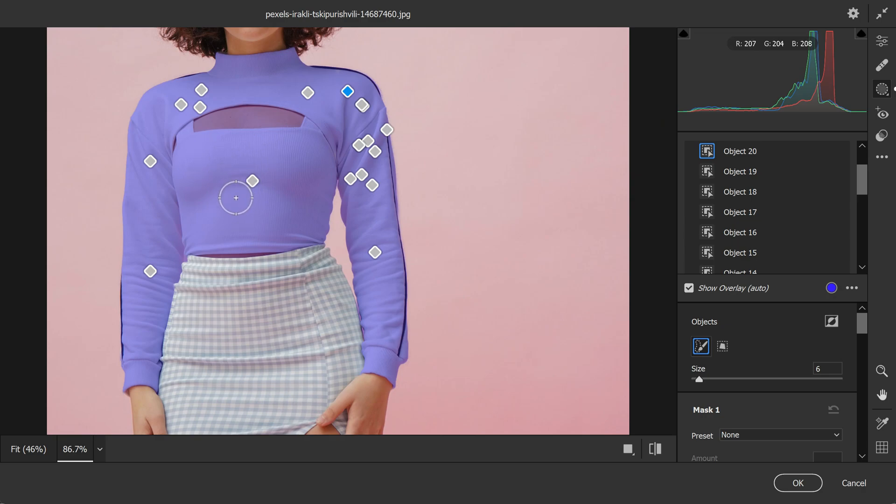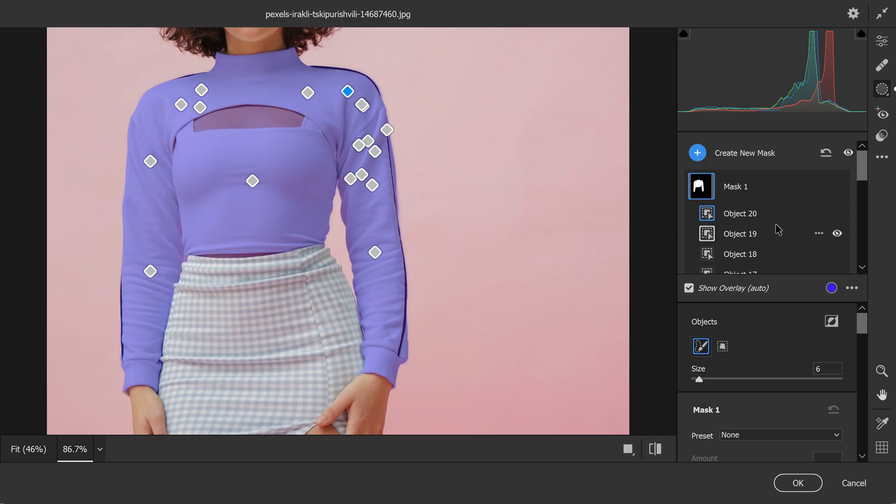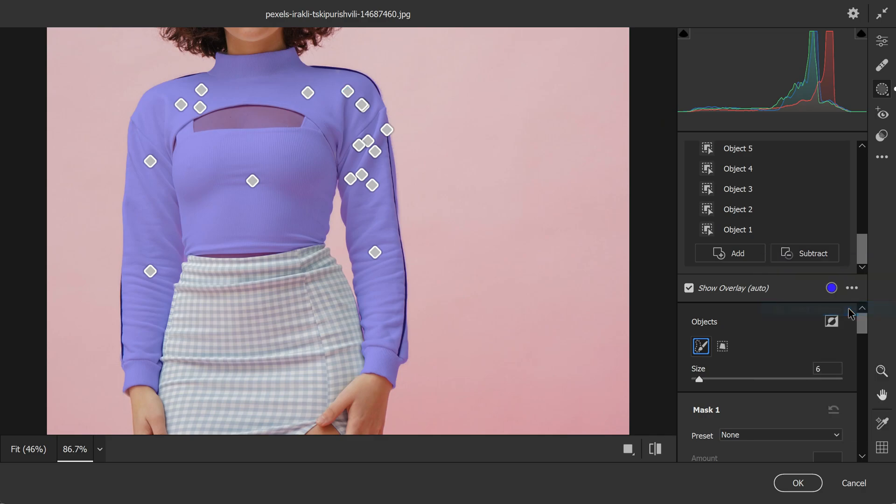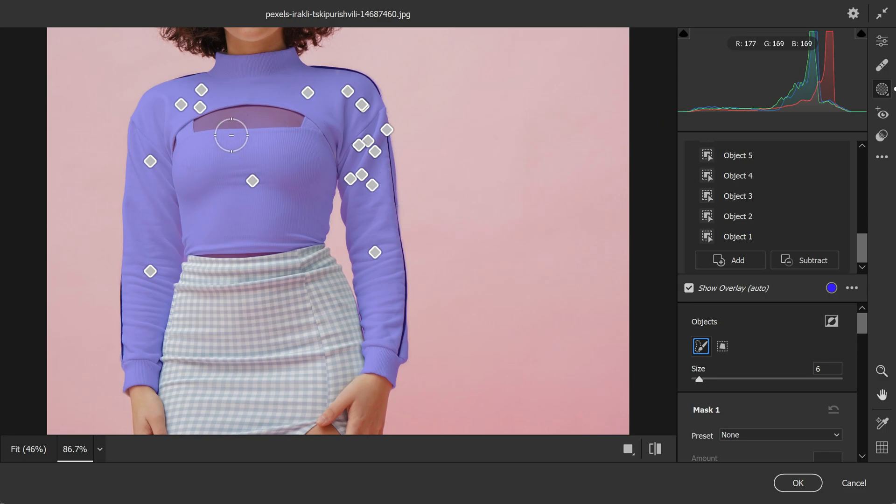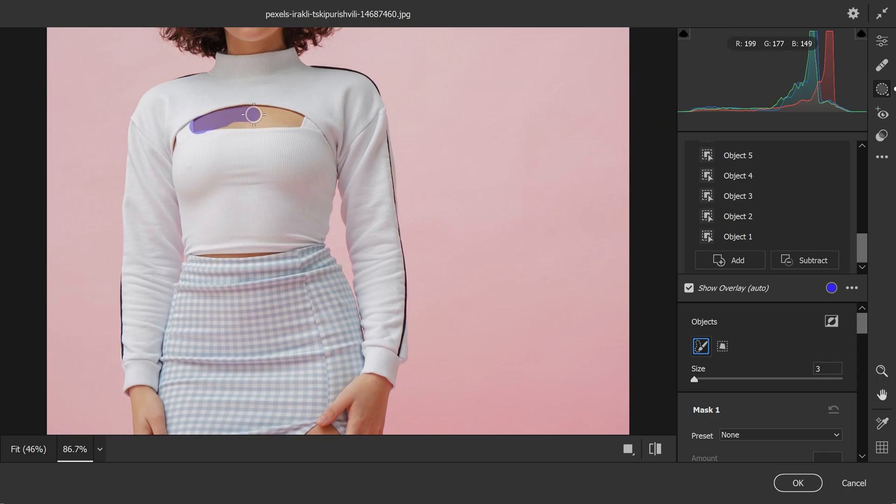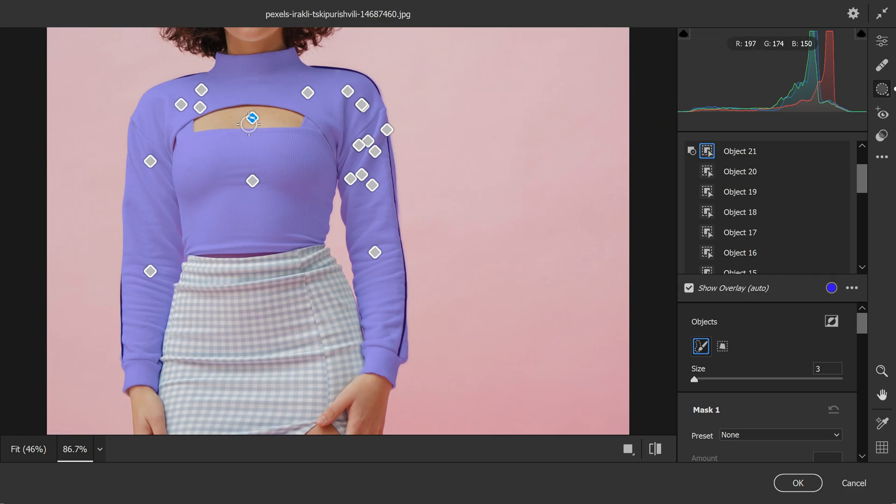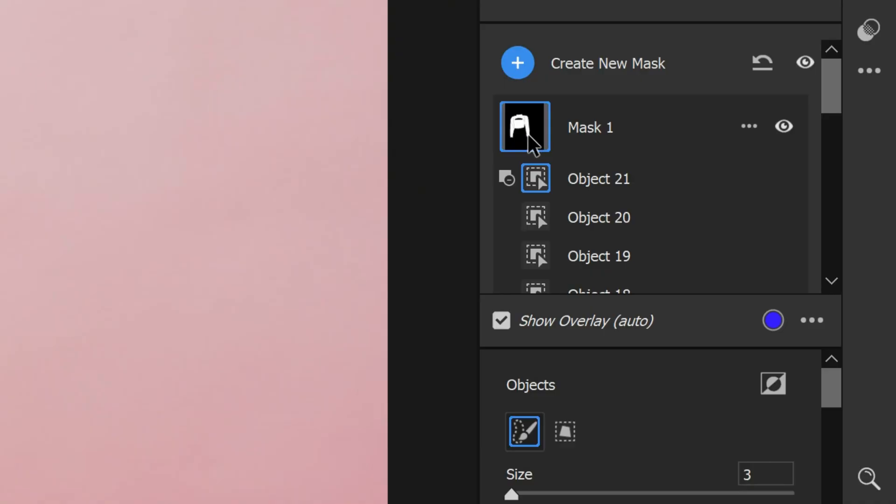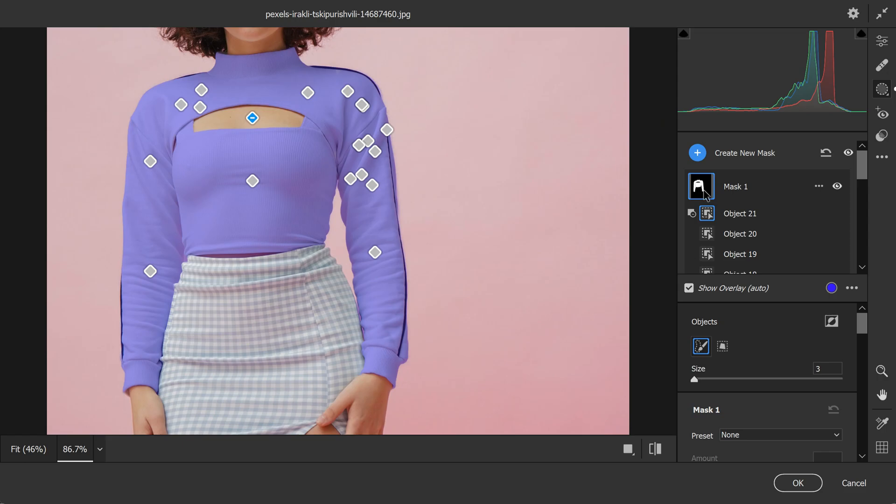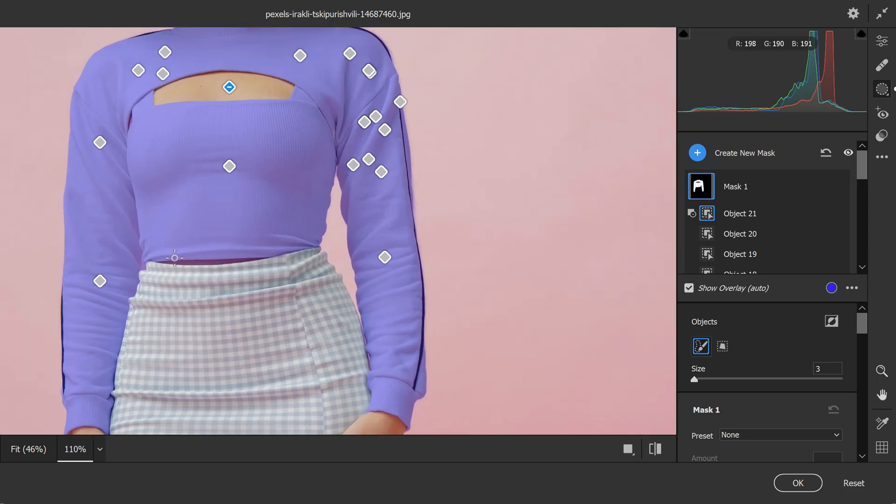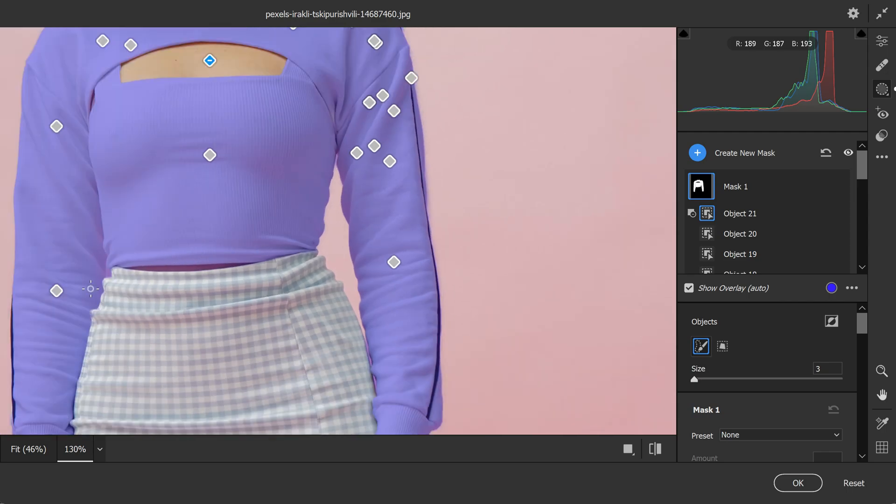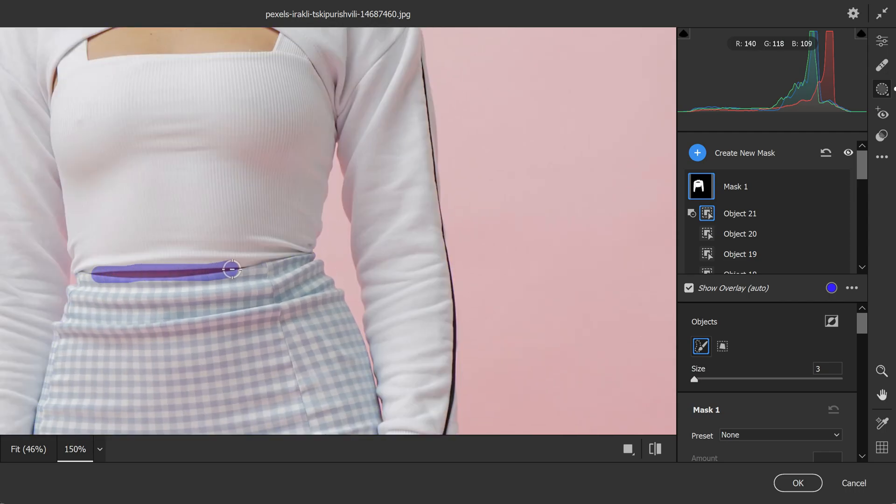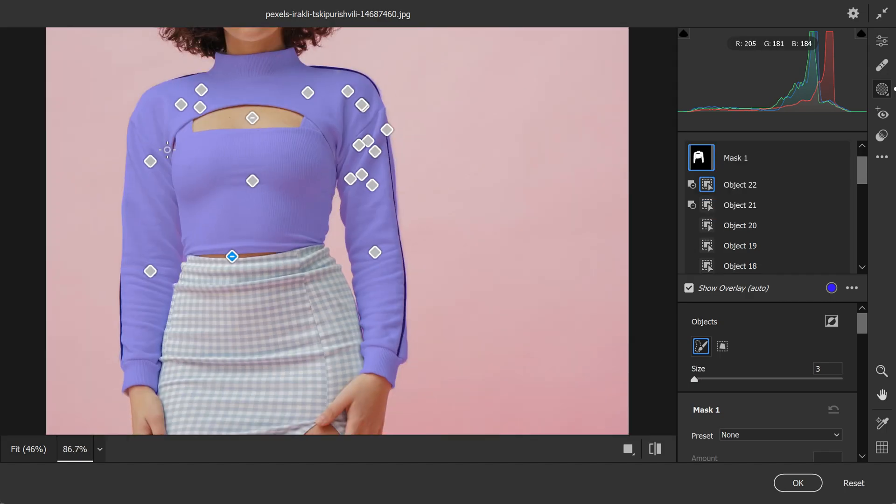Once you have selected the dress, you might notice that the selection also includes some unwanted areas such as skin or hair. Now to refine your mask and remove these areas, you can click on subtract on your mask floating panel and choose select objects again. This will allow you to paint on areas that you want to subtract from the mask. To remove the skin areas from the selection, you can simply brush over the areas that you want to subtract from the mask. You can also see a preview of your mask in a small thumbnail in the masking panel. The white area shows where you are editing while the black area shows what you are subtracting from the selection. It's important to take your time with this step and make sure that you have a clean and accurate selection. A good selection will make it easier for us to make precise edits to the dress color later on.